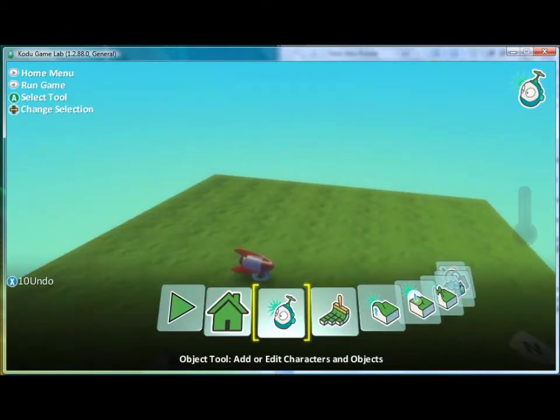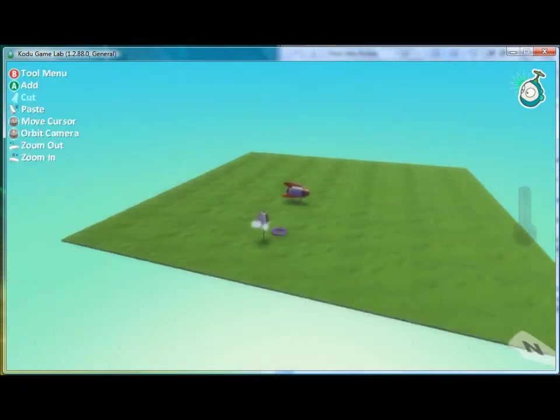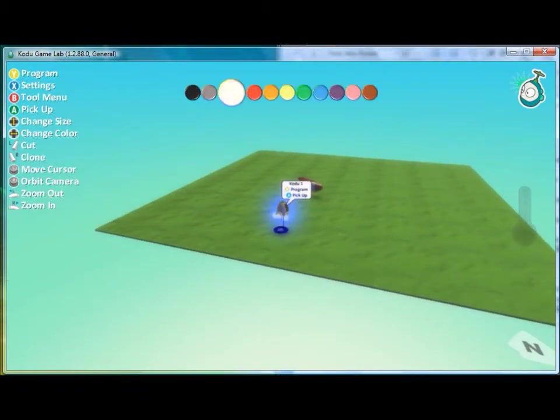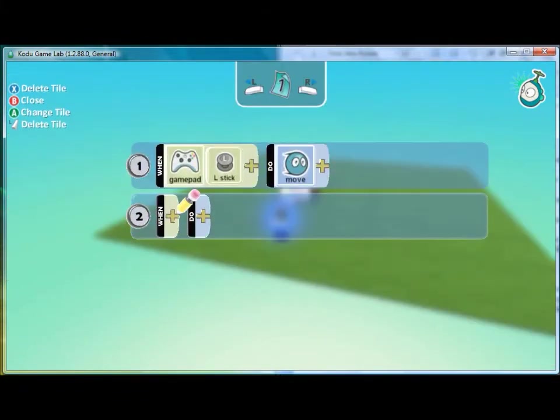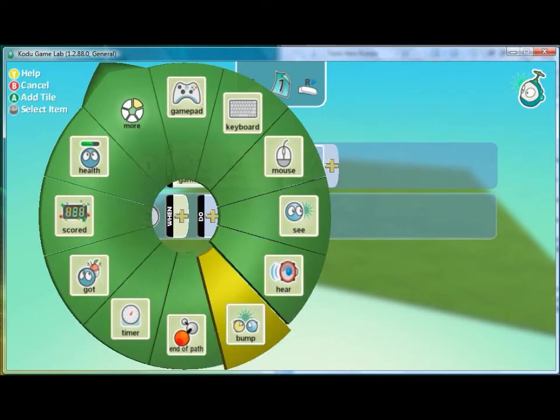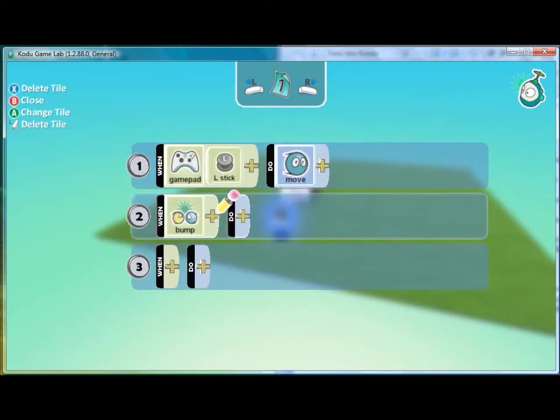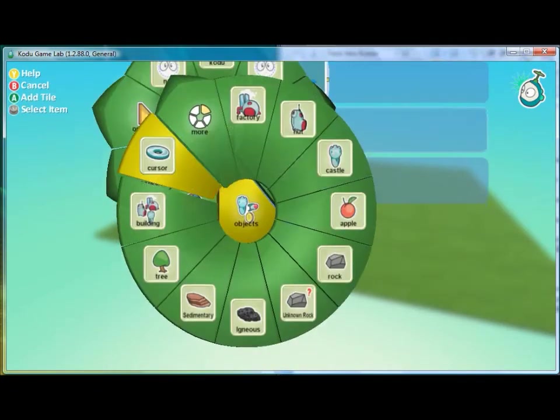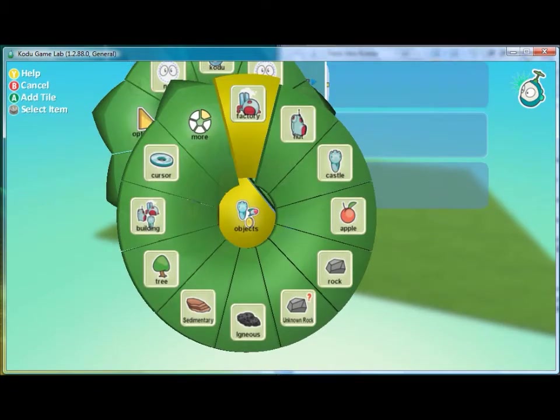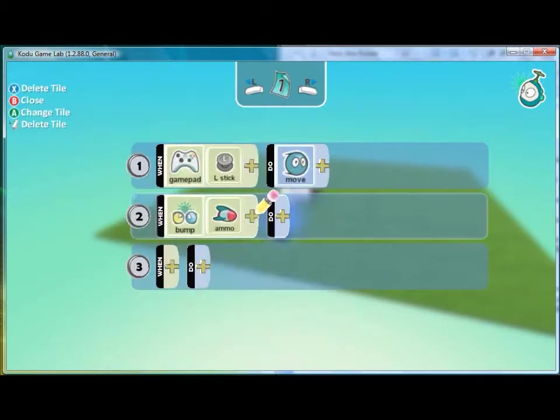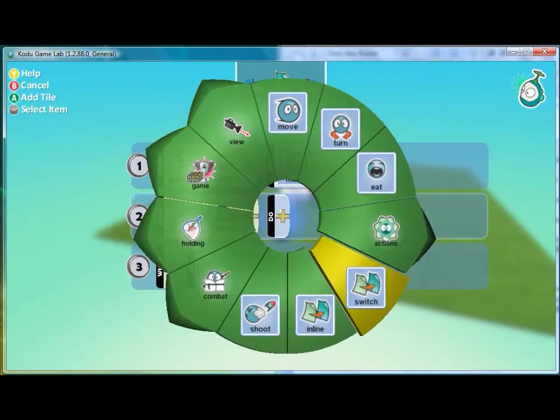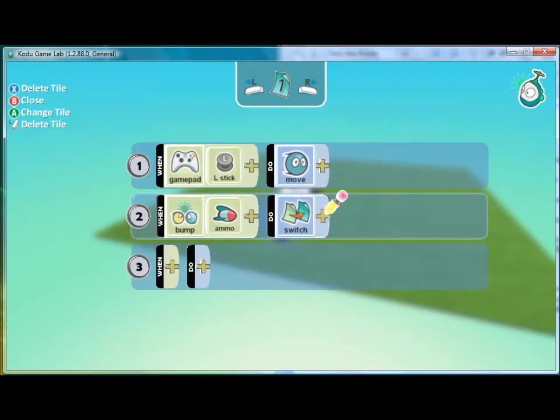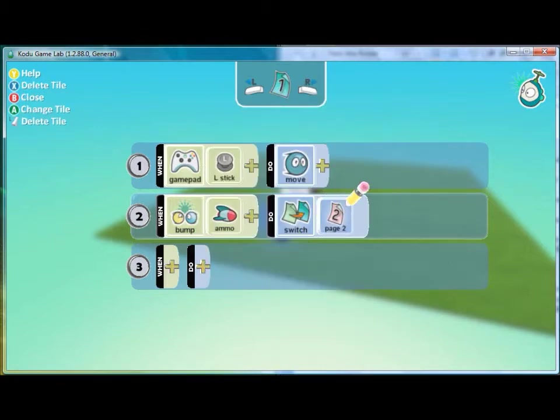Here if we play the game and he bumps into the ammo nothing will happen, but we can program our character so that when he bumps into the ammo then we will use this page switch. Switch will have him switch to page 2.